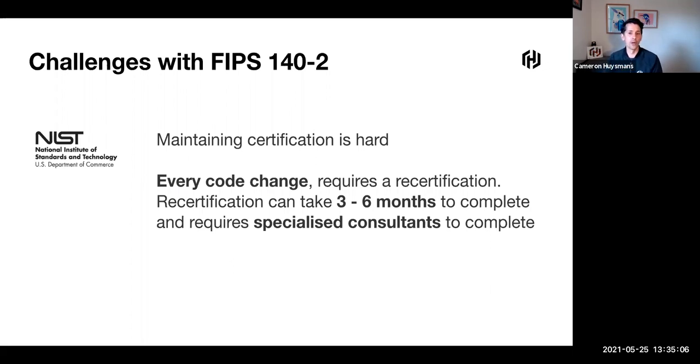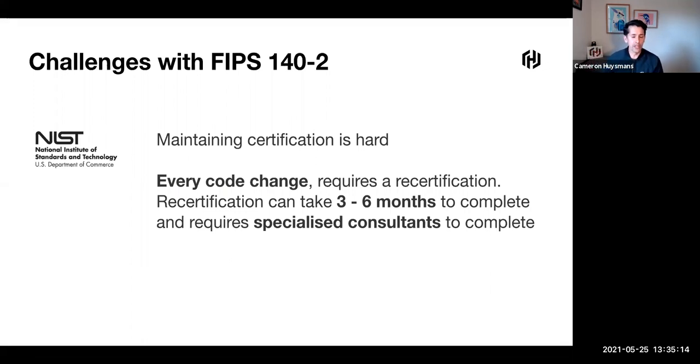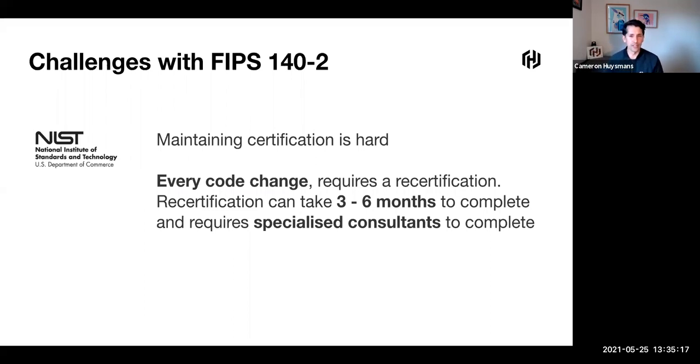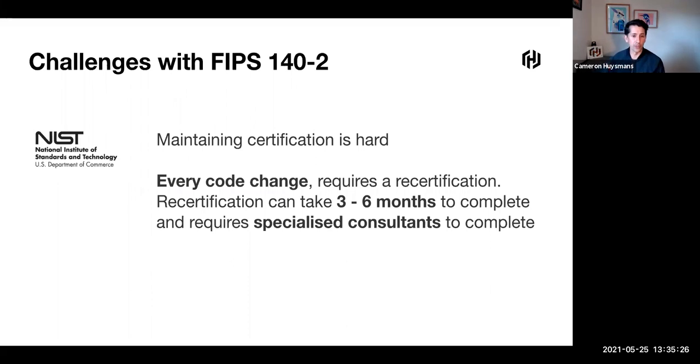Every code change would need to be recertified and it locks you into a code version. If we released version one and released a fix in 1.1 to fix a bug or add a feature, we need to go through that whole process again. For a product like Vault, it's really hard to maintain certification around the velocity of changes and bug fixes.